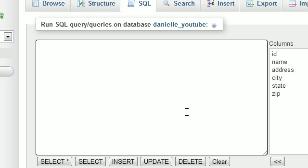Alright guys, welcome to video number 12. In this lesson, we're going to be talking about the IN and NOT IN statements.